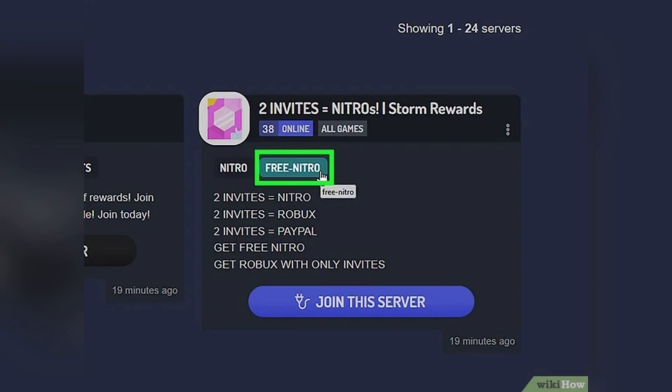If the Epic claim button doesn't work, try logging out and back into both Epic and Discord, or use a different browser.